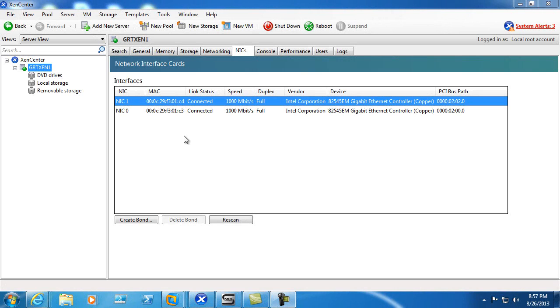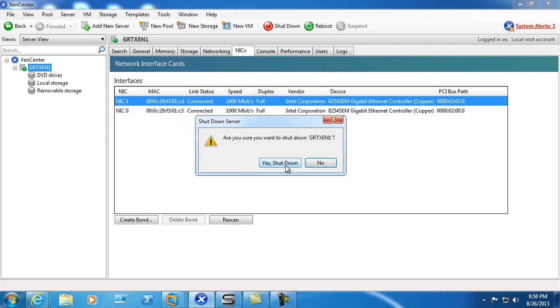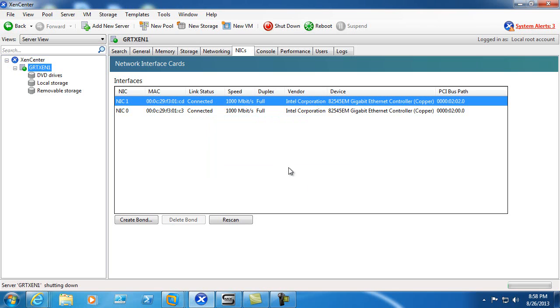As you can see we only have two network cards right now, NIC0 and NIC1. So what we'll go ahead and do is we'll power down this Zen server.